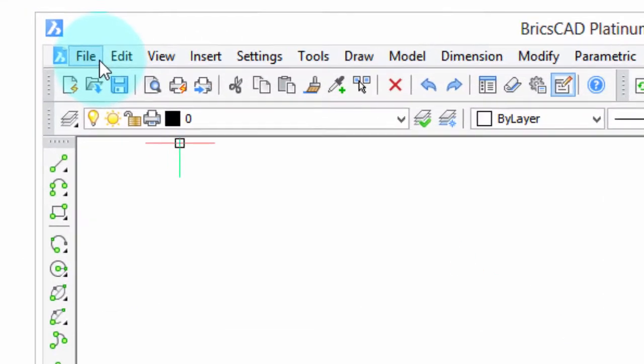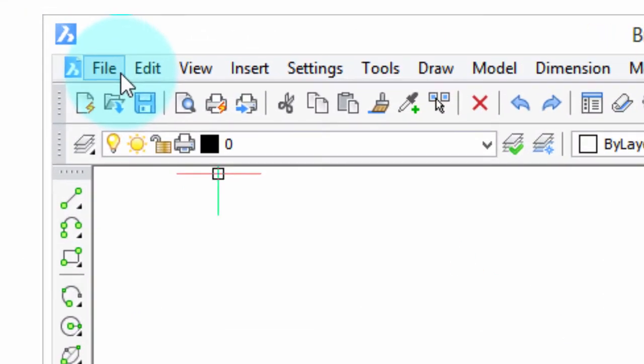Up here we have the File, Edit, and so on items on the menu bar. Now if I hold down the Alt key, notice what happens. The F is underlined, the E is underlined.